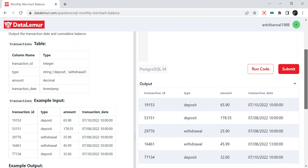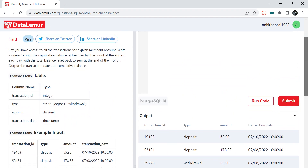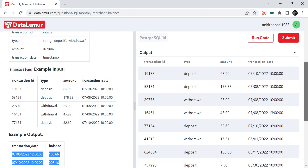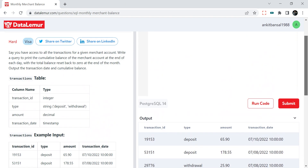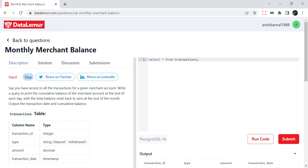Before checking my solution you can try it yourself — I'll put the link in the description. It's free on the website DataLemur. Let's start with the solution.